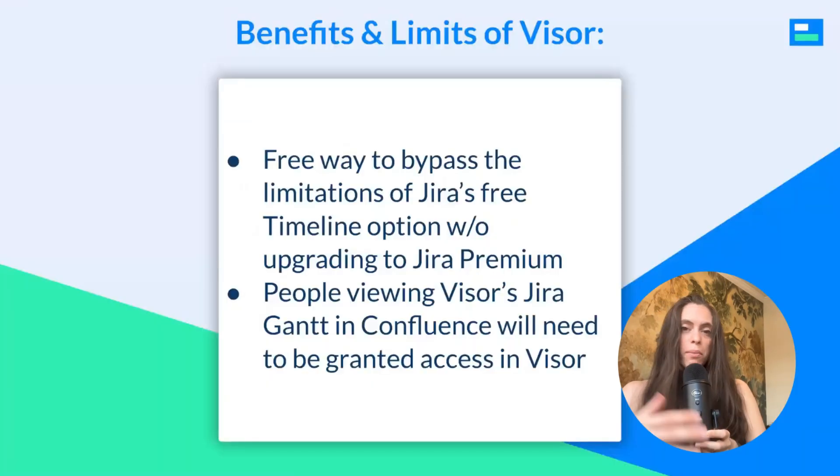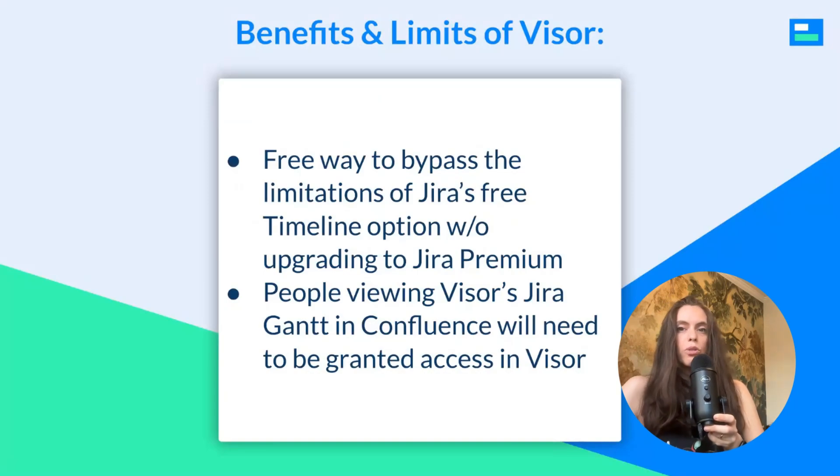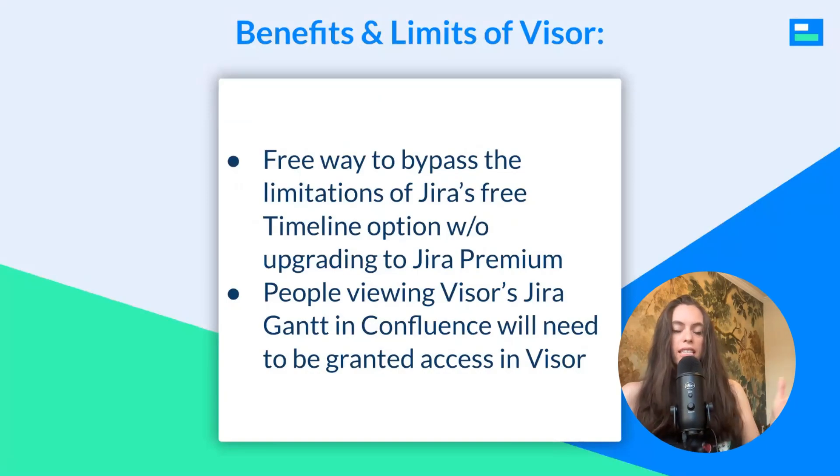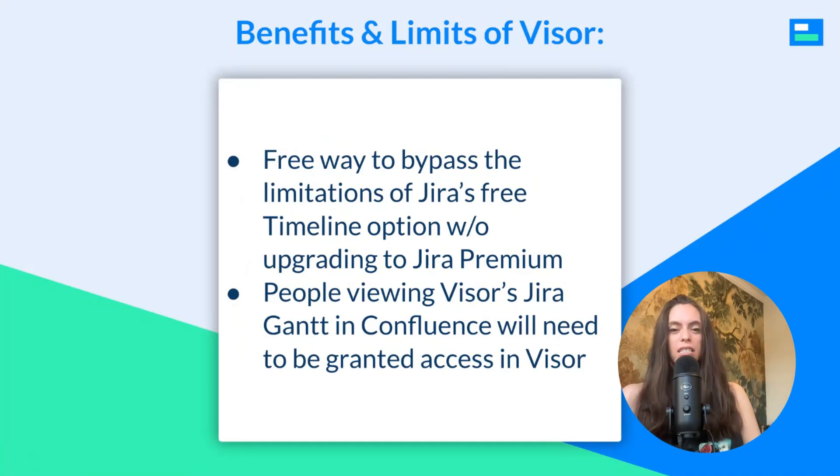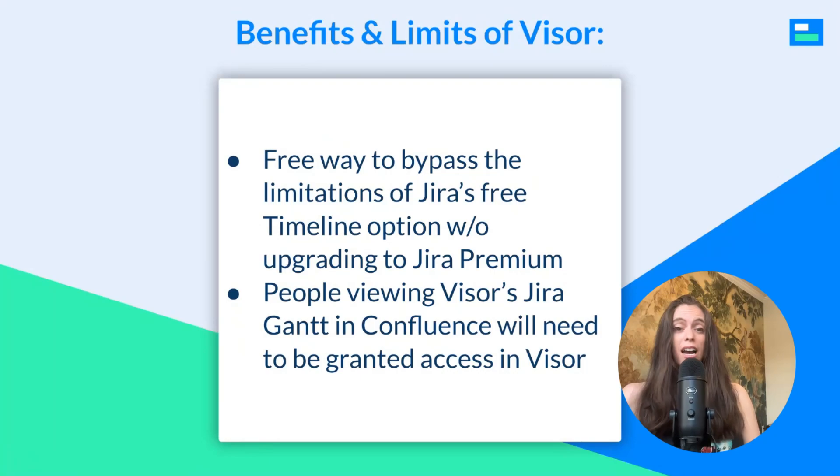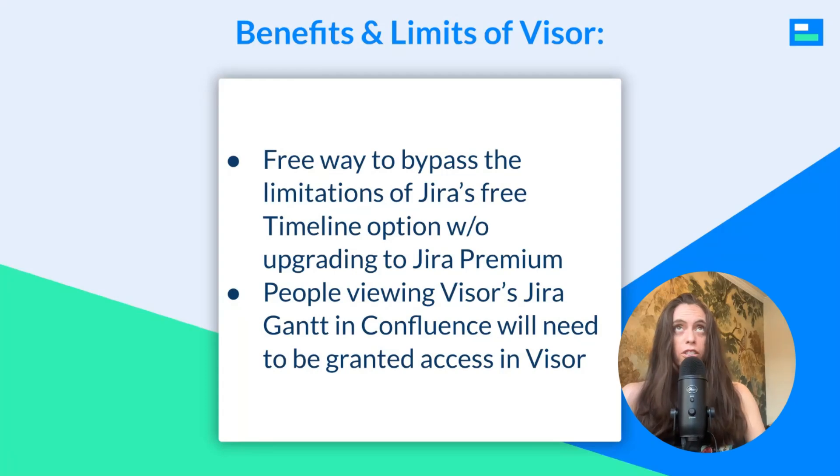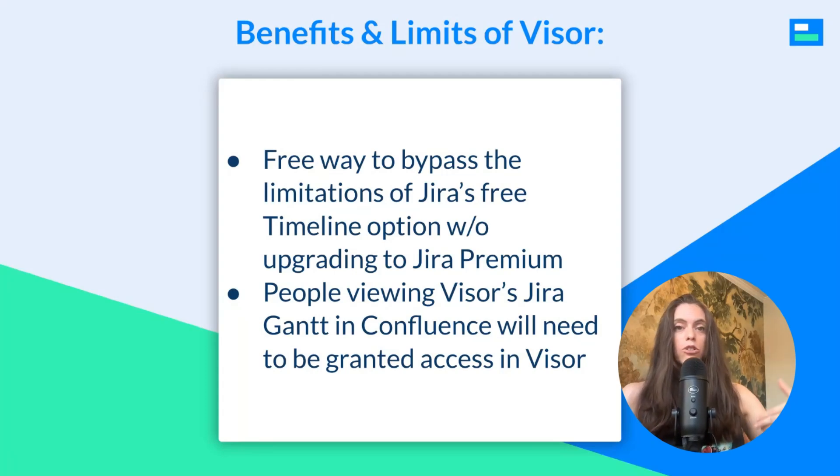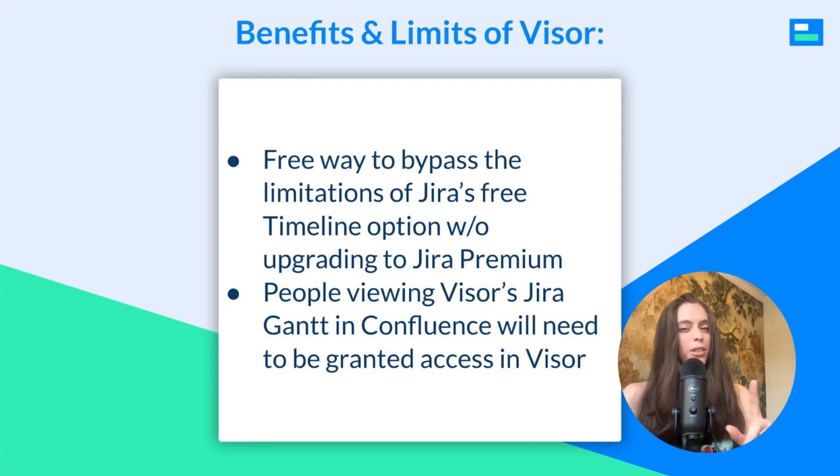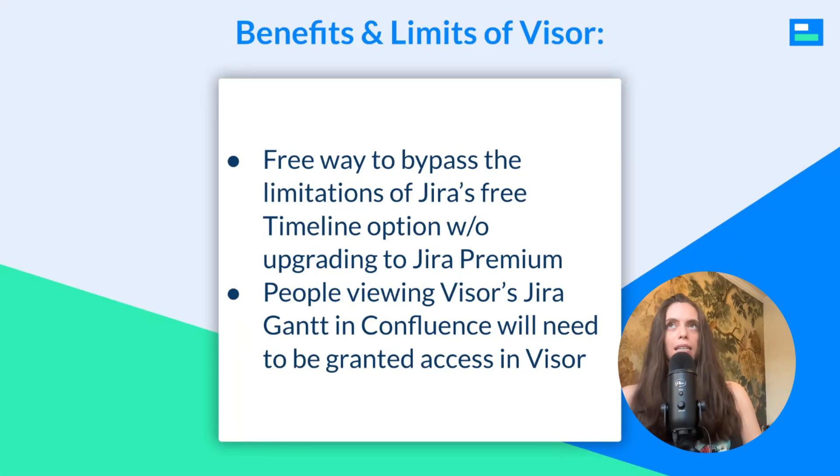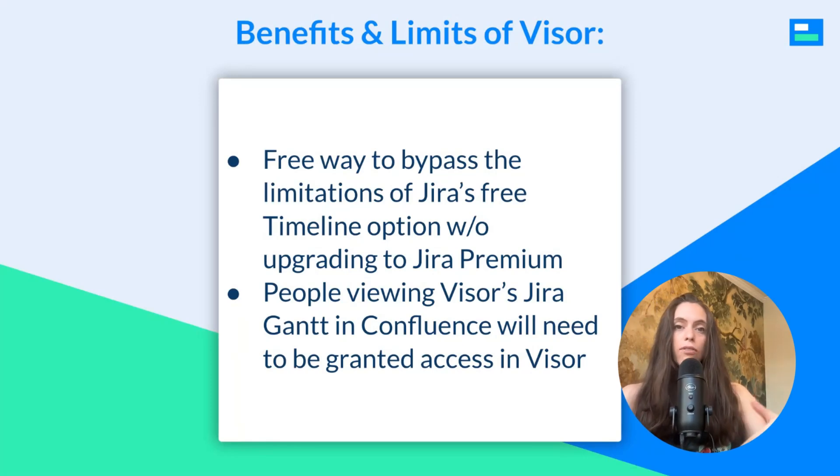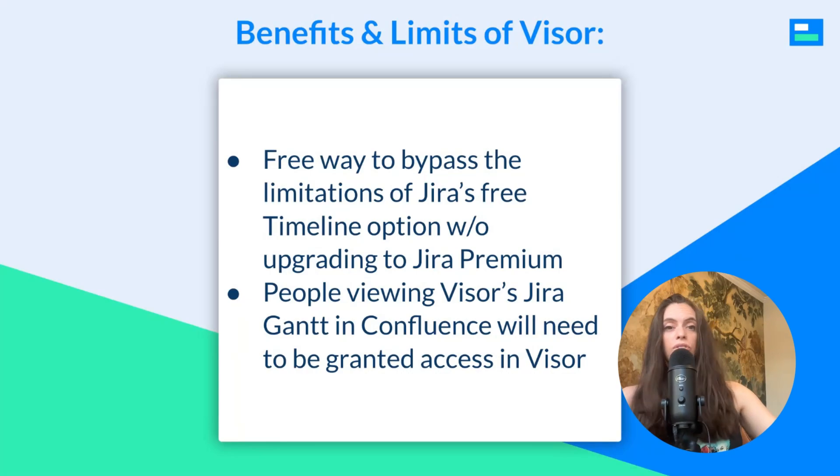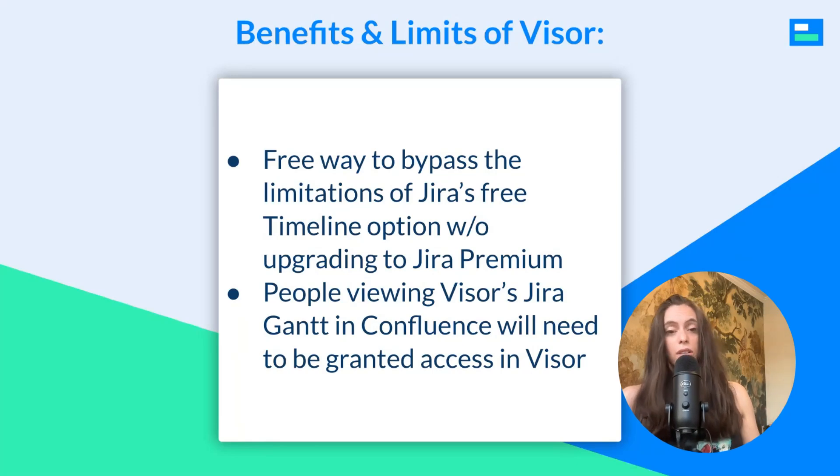One of the main benefits of using Visor for your Gantt chart is it's a free way to bypass the limitations of JIRA's free timeline option. JIRA also offers advanced roadmaps, which allows you to show more than one JIRA project in a Gantt to drill down to the subtask level. It does not offer milestones, but it offers other features that timeline does not. Visor offers all of those features, and you can create a Gantt for free. So, that's awesome.